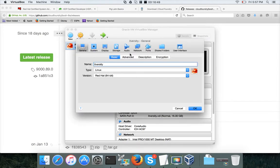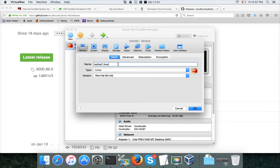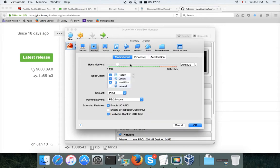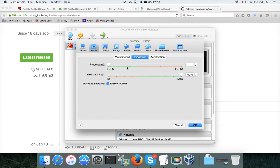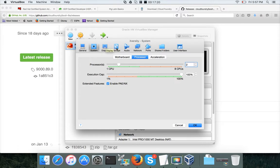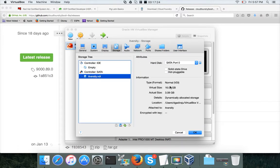Once the VM is powered off, click Settings. You can change the name — I want to name it redhat7.itversity. Under System settings you can increase or decrease memory, and increase CPUs — I want to give two CPUs instead of one. For storage, you can't increase the existing disk size, but you can add more drives to provide additional storage.